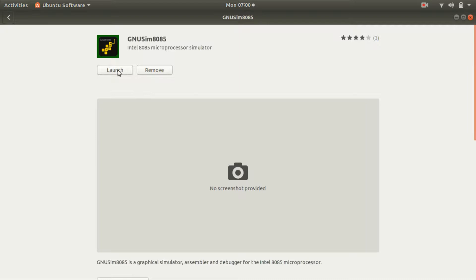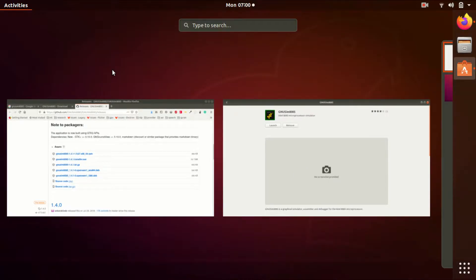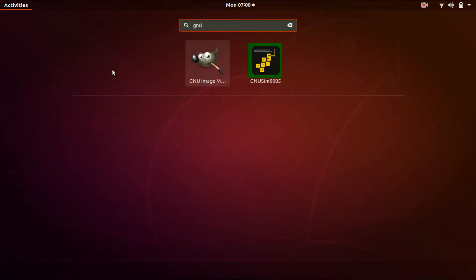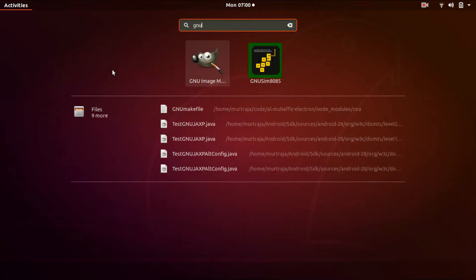Now launch it. You can either launch it via Ubuntu software, or you can go to Activities and type GNU sim to launch it from there as well.